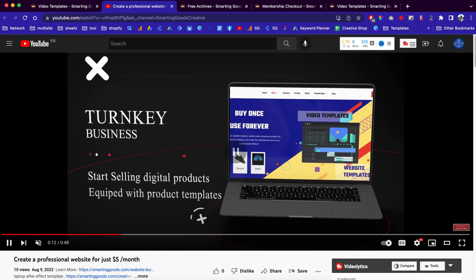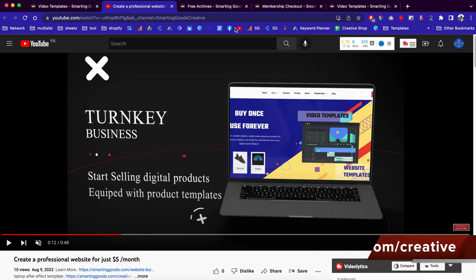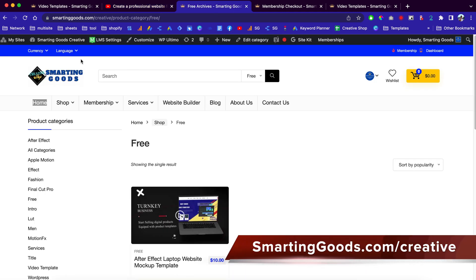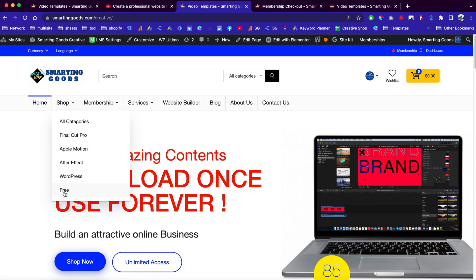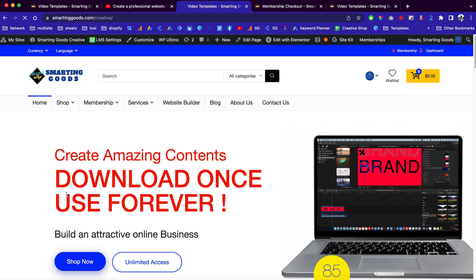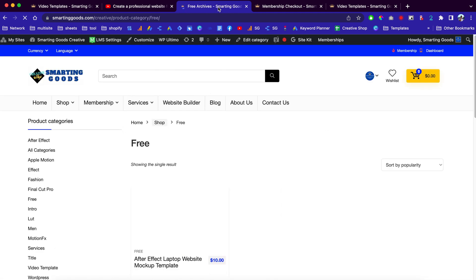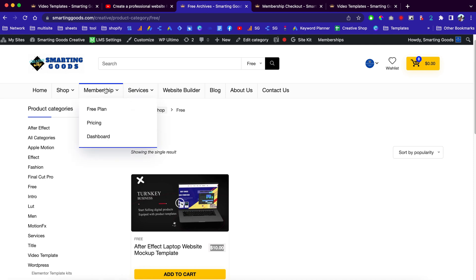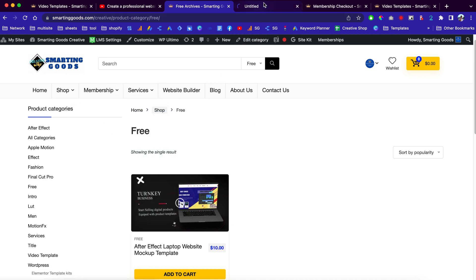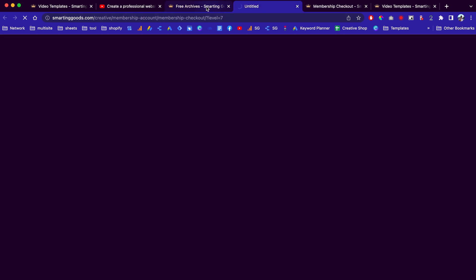If you want to create these videos using After Effects, all you have to do is go to smartandgood.com. Once you're there, you can go to the shop to check out the free products. This product here is ten dollars, but if you join the free plan you can download it for free.